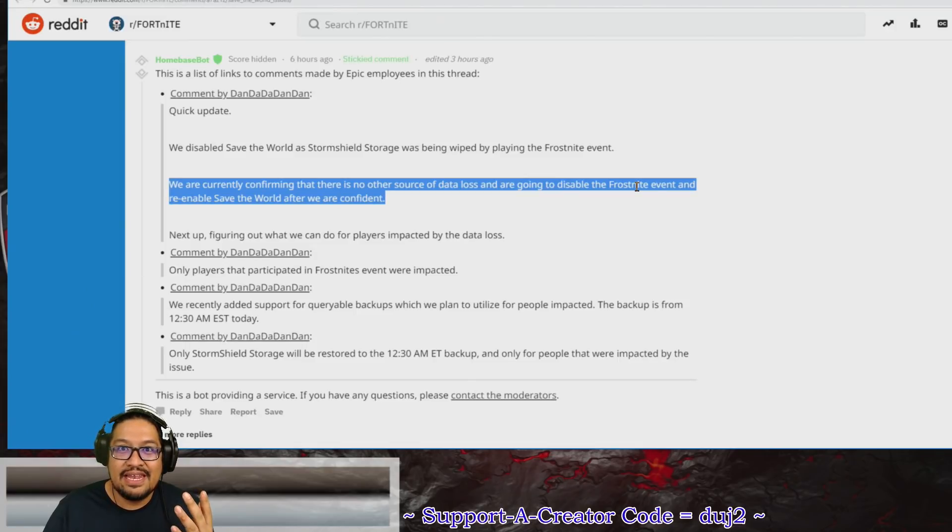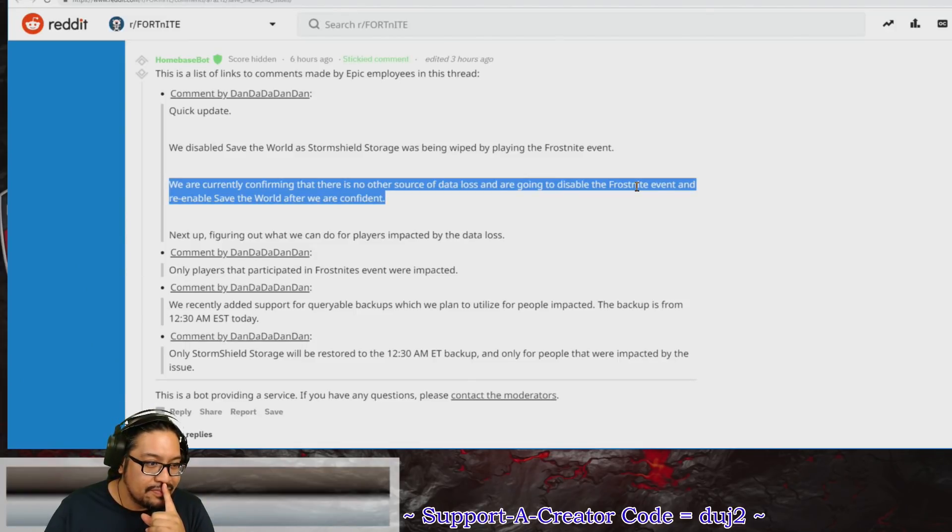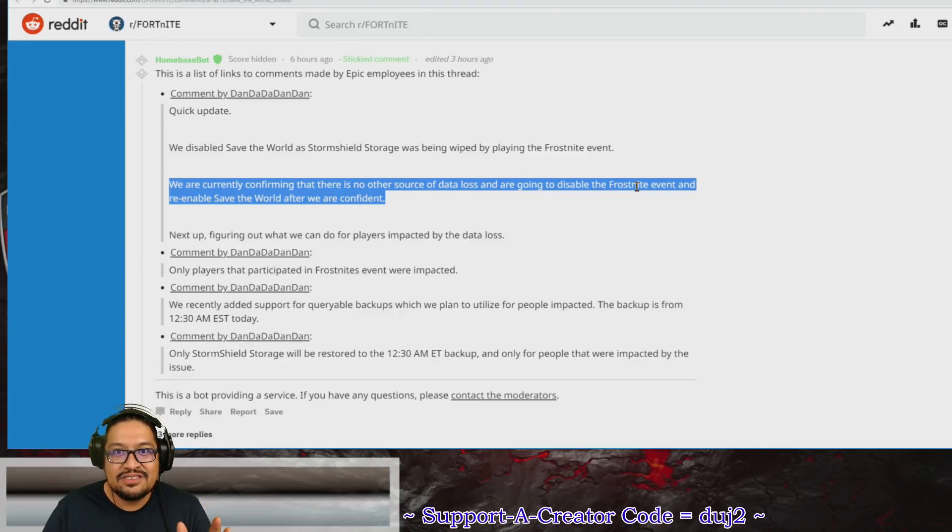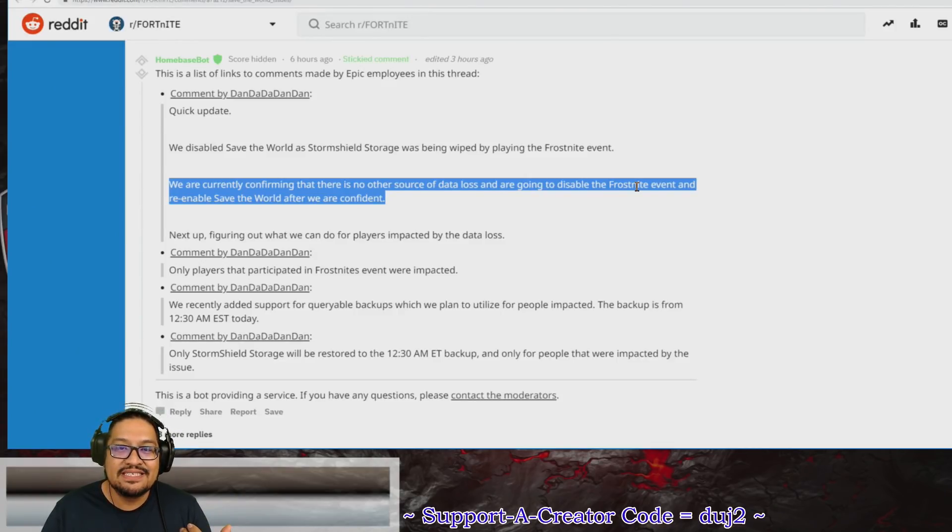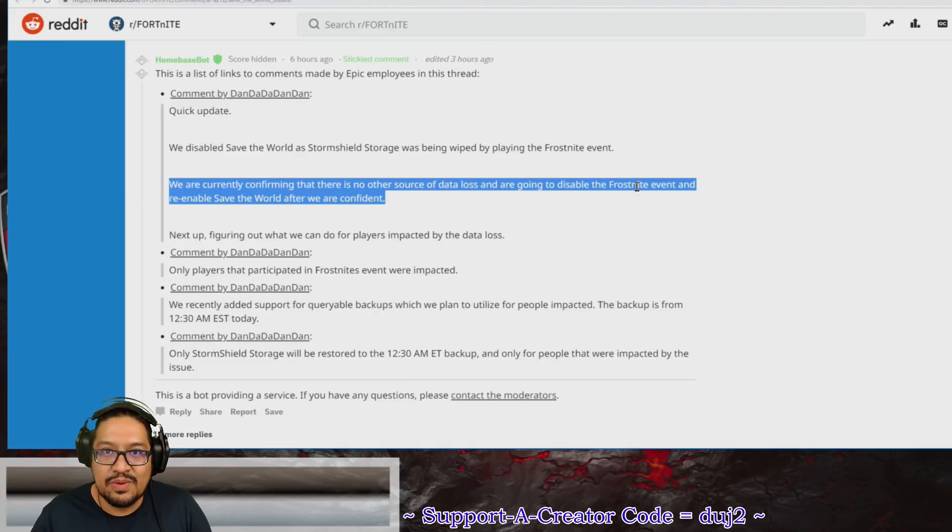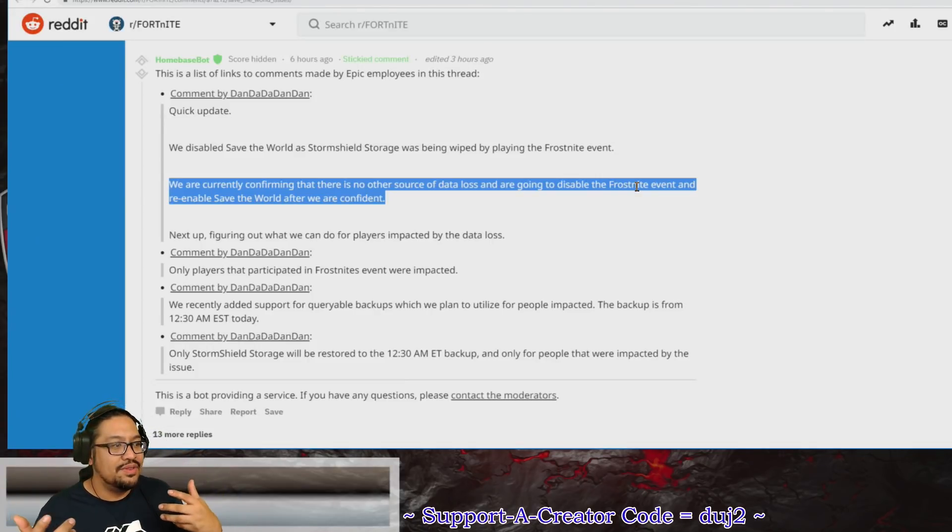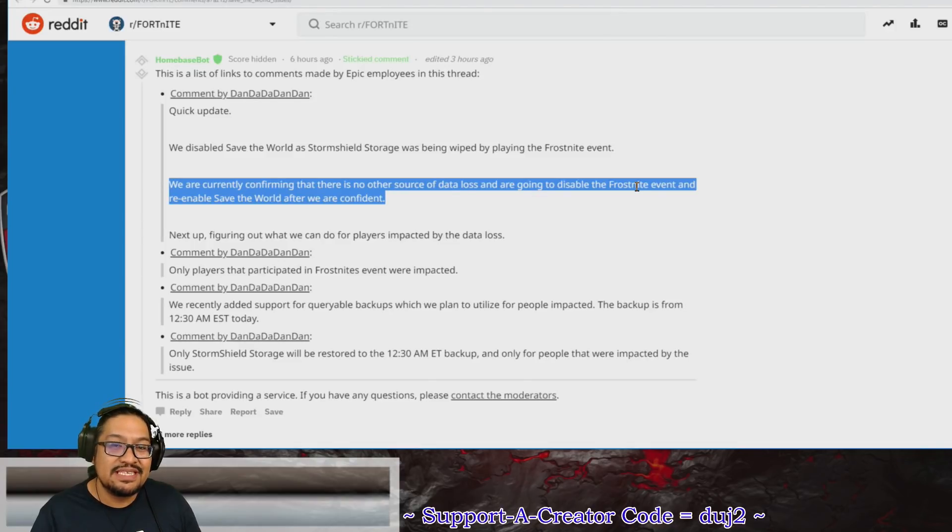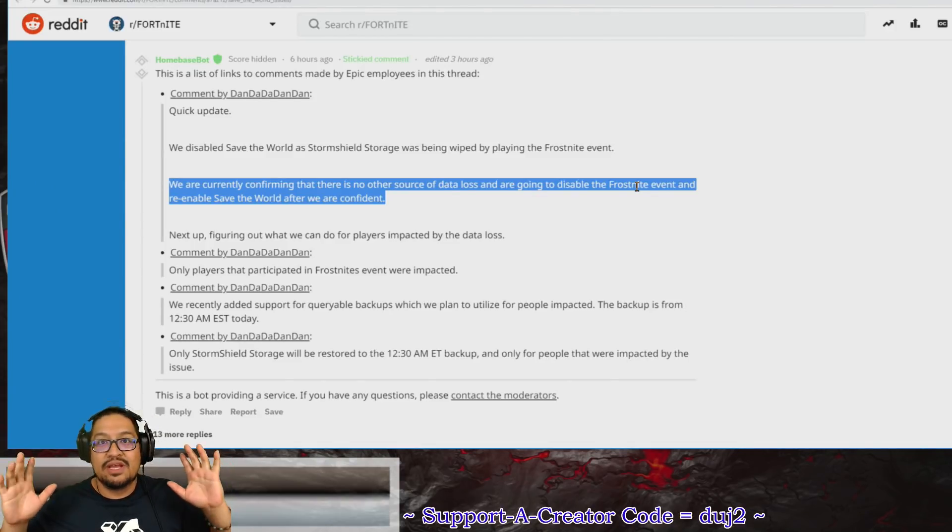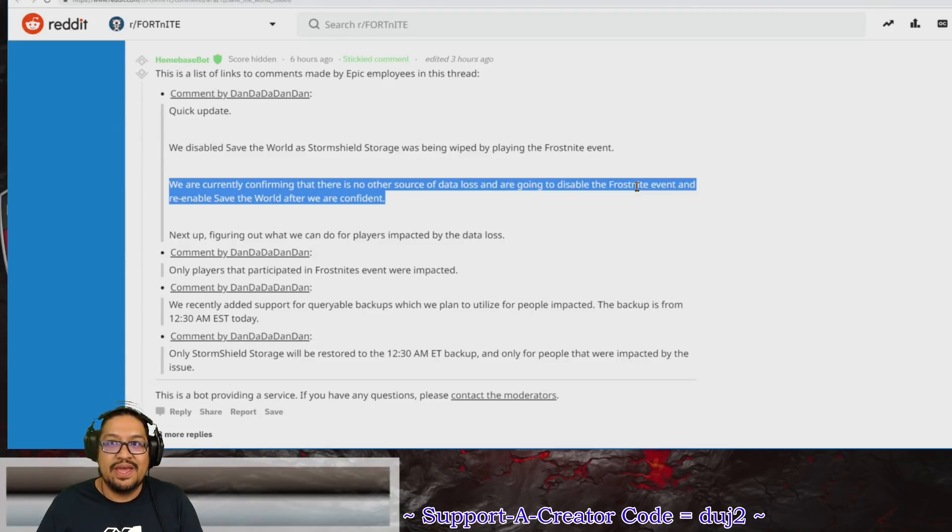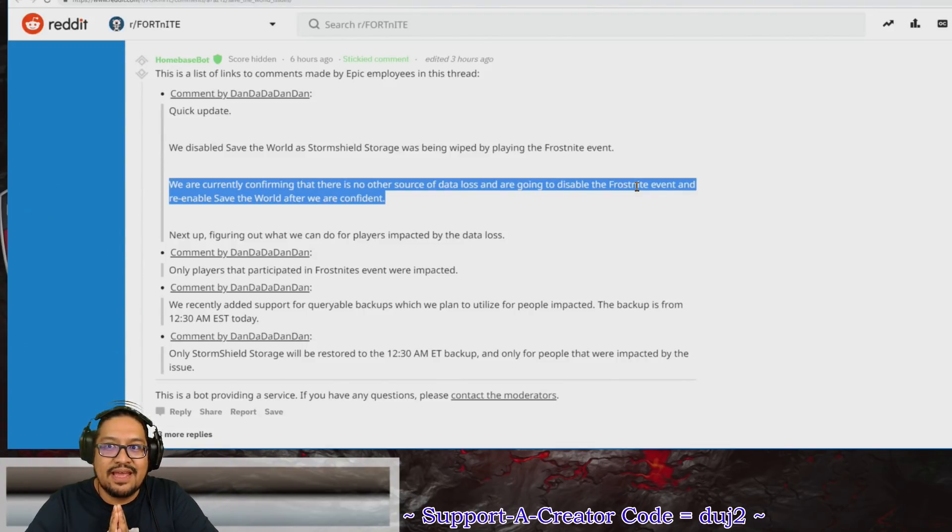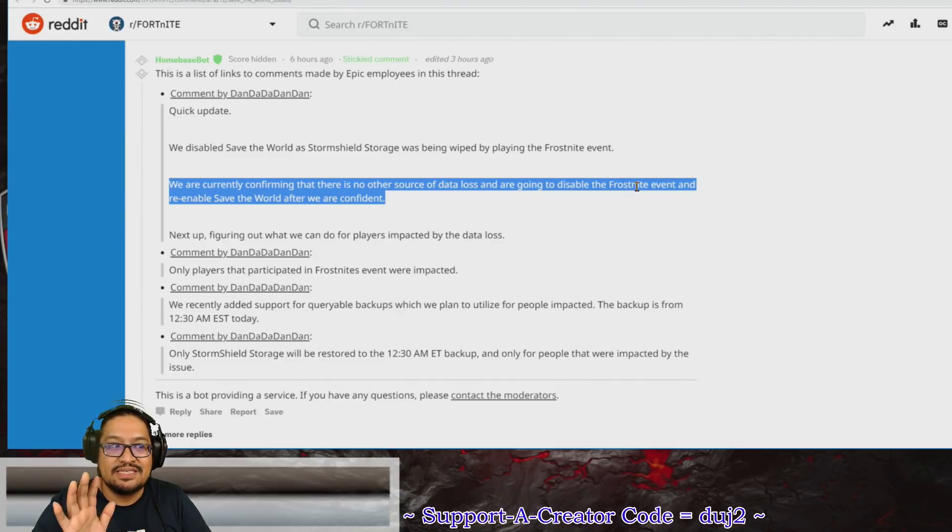As you guys remember, what happened yesterday is I did a video in the evening saying that they were delaying Save the World version 7.10. Then only about four or five hours after I released that video, there was an update on Twitter saying never mind, we're going to push it through anyway.